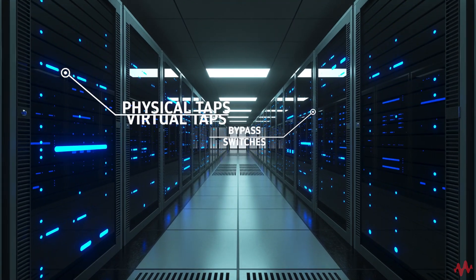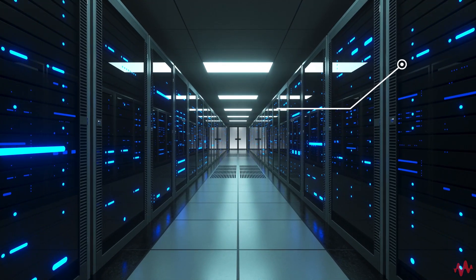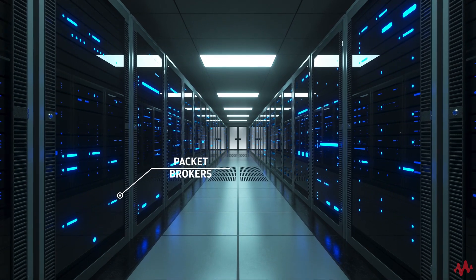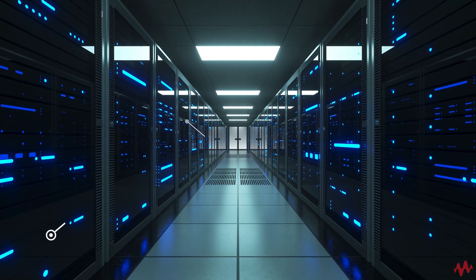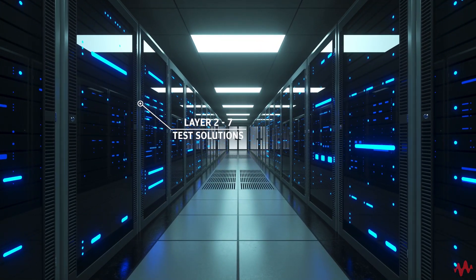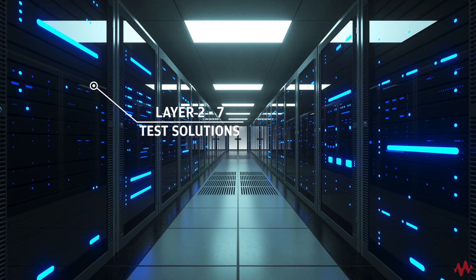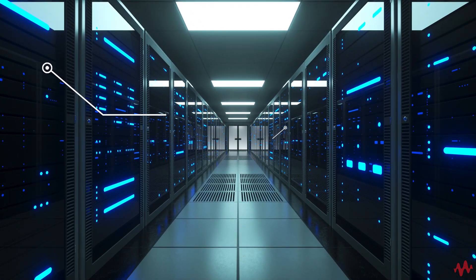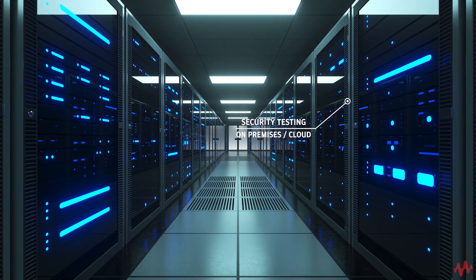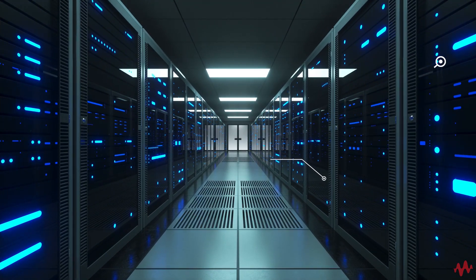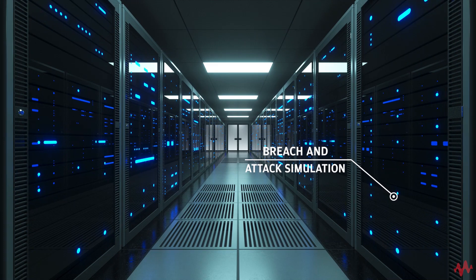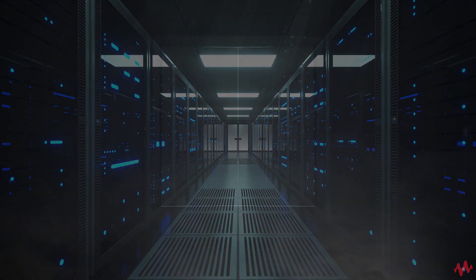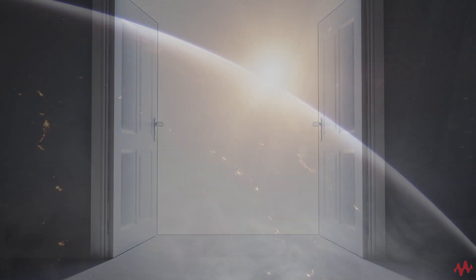This includes physical and virtual taps, external bypass switches, a complete line of full-featured packet brokers, layer 2 through layer 7 test solutions for wired, wireless, and cloud environments, security equipment testing for on-premises and cloud networks, and breach and attack simulation capability.